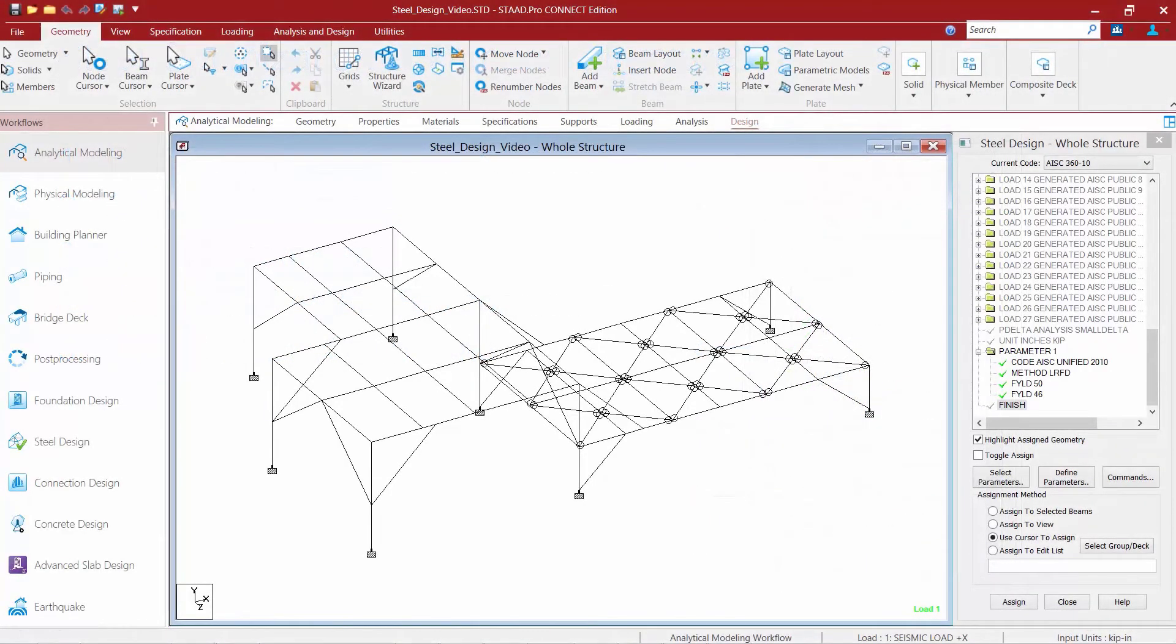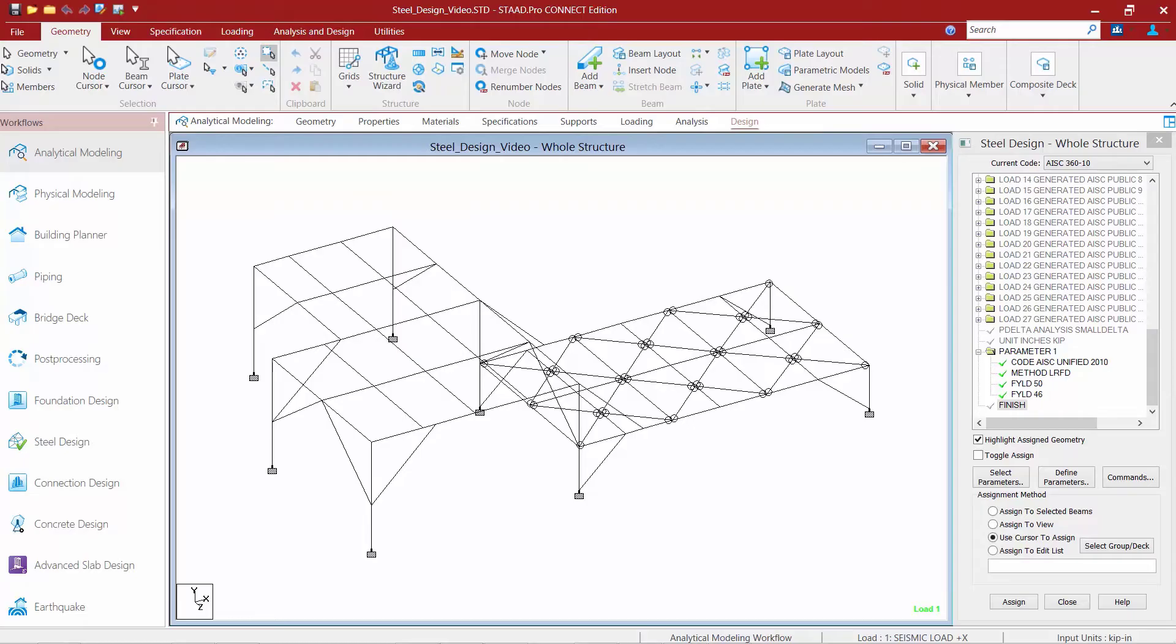We will now turn our attention back to our sample model and start preparing it for the optimization process. Now, in member selection, STAD Pro will find the lightest acceptable section while incorporating any specified constraints.